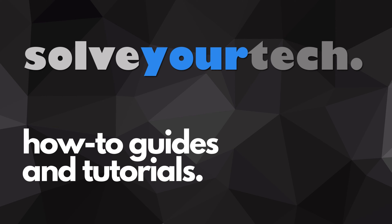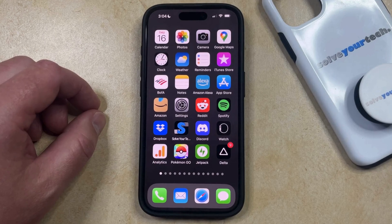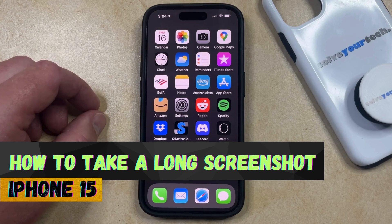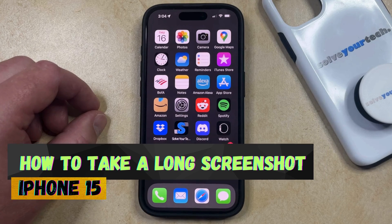SolveYourTech.com, your source for how-to guides and tutorials. Welcome to our video about how to take a long screenshot on iPhone 15. If this guide helps you out, then please consider subscribing and liking this video.